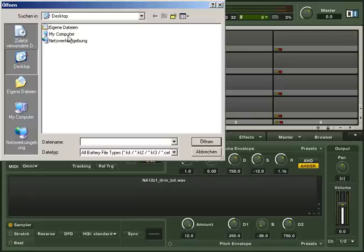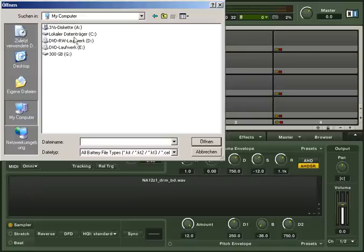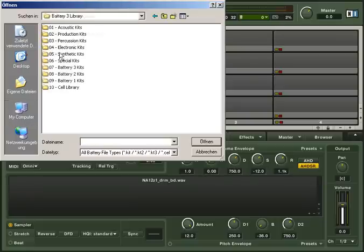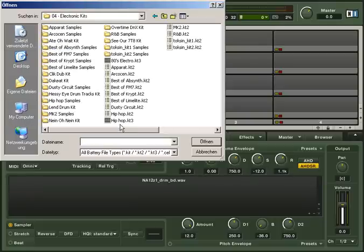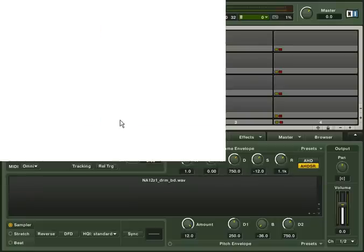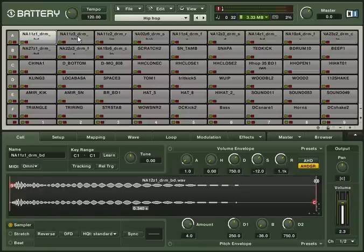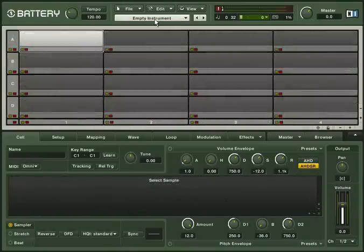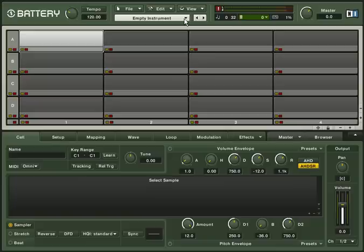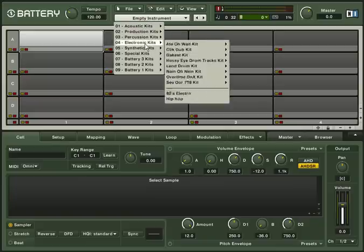In the dialog box, navigate to where the Battery 3 library is installed and choose a kit. Or, much easier, just click on the kit selection menu in the header and choose a kit.